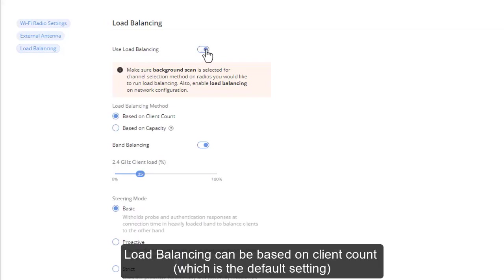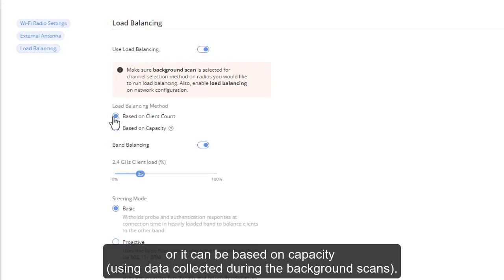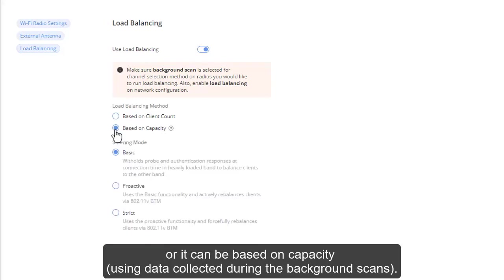Load balancing is enabled by default and requires the use of background scanning channel selection method. Load balancing can be based on client count, which is the default setting, or it can be based on capacity using data collected during the background scans.